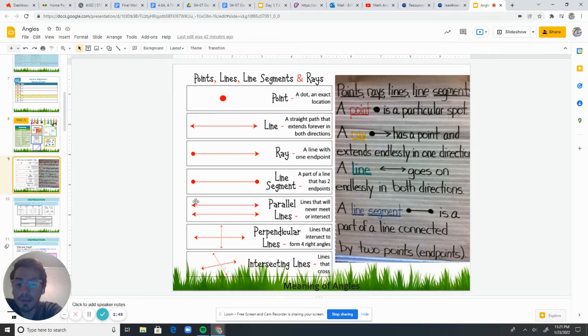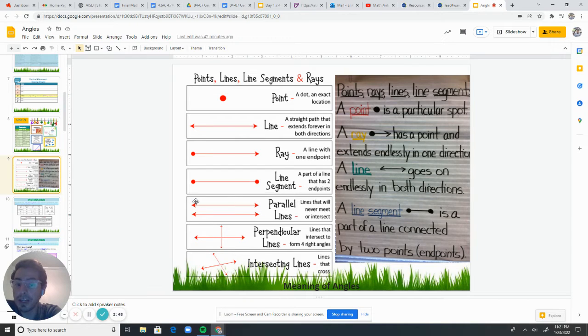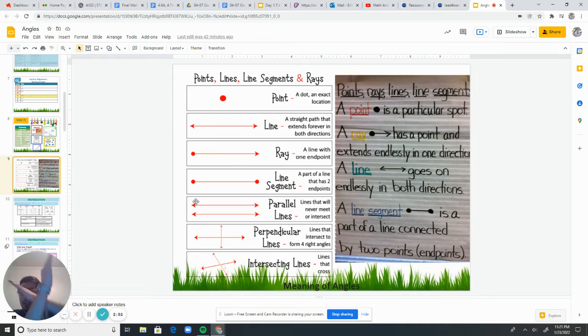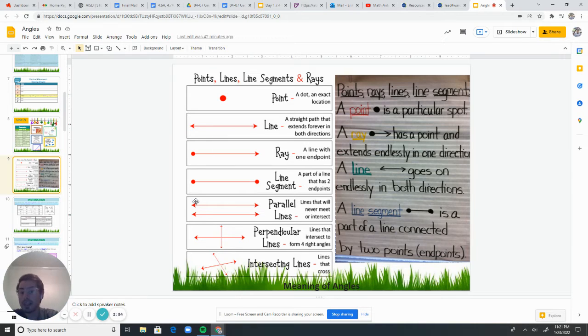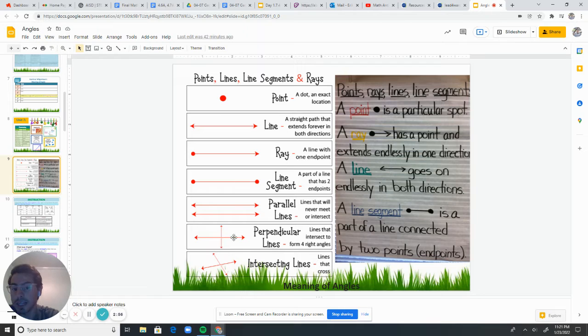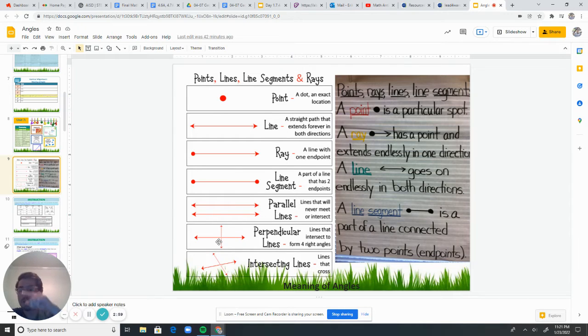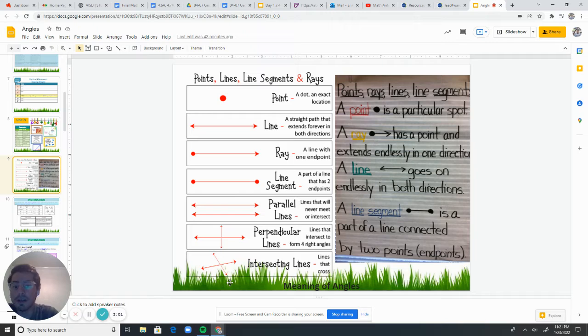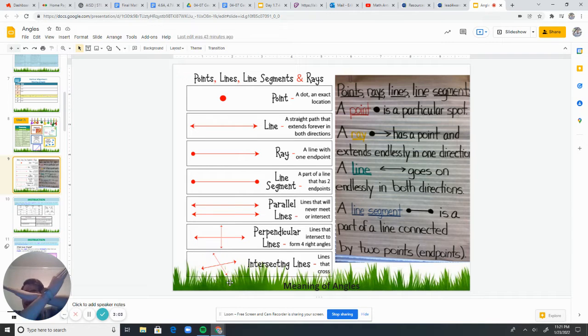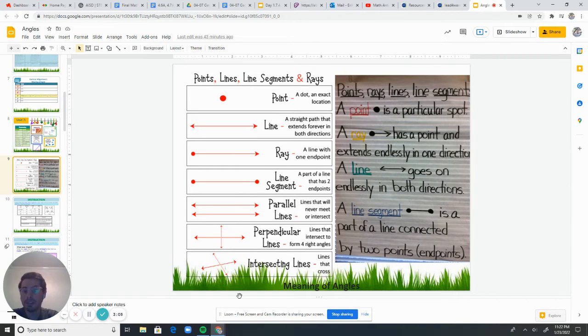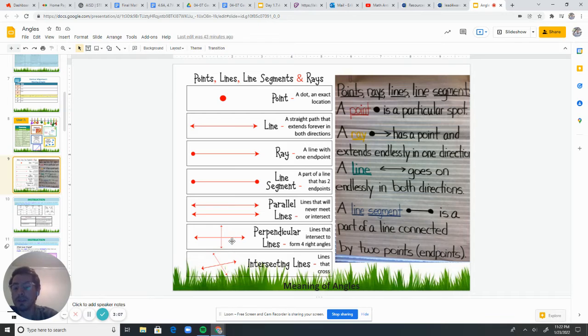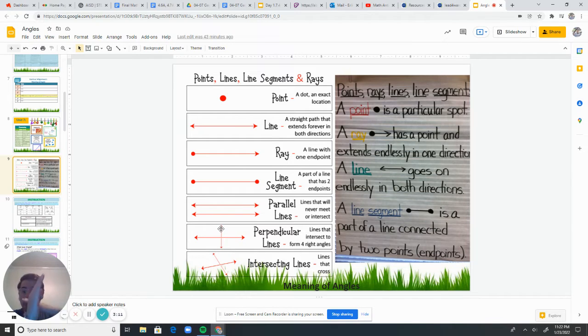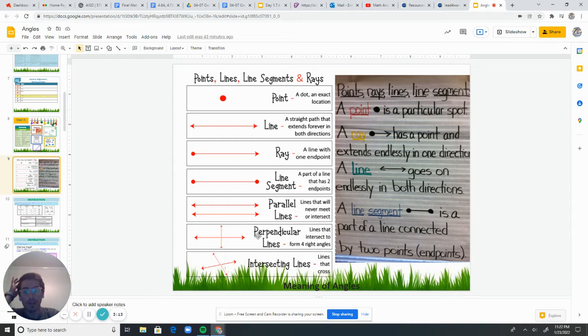And then we have perpendicular lines. So perpendicular lines are lines that intersect, but they do so in a very particular way. They intersect and they form these right angles. They form like these perfect corners. And then we just have lines that cross, that intersect, just like this. So perpendicular lines are intersecting lines, but they're a specific kind of intersecting lines. They're lines that intersect and make right angles.